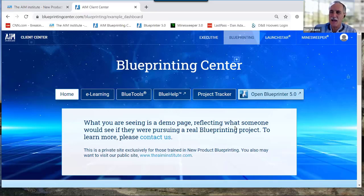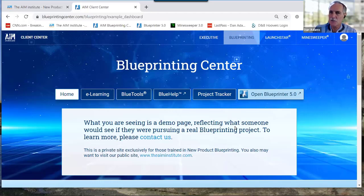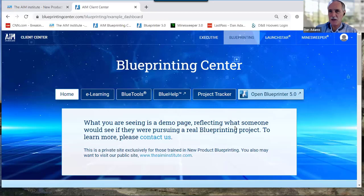The first half hour will be Scott and I sharing some things with you, and the second half hour will be your questions. We haven't really practiced, so the first half may go a little longer or shorter. We're going to keep that first half very informal — feel free to jump in with a question or observation at any time.